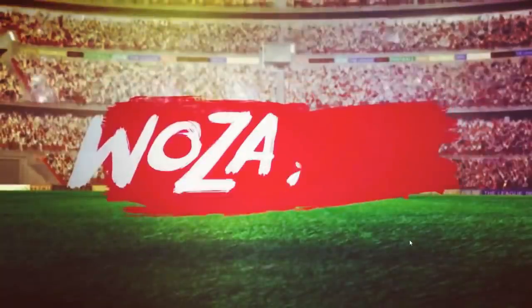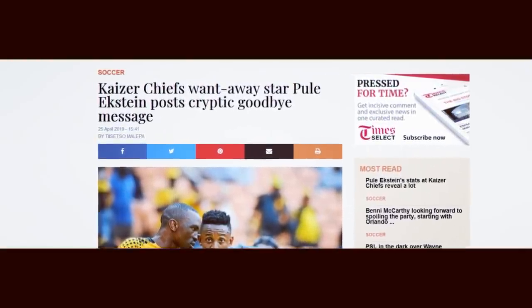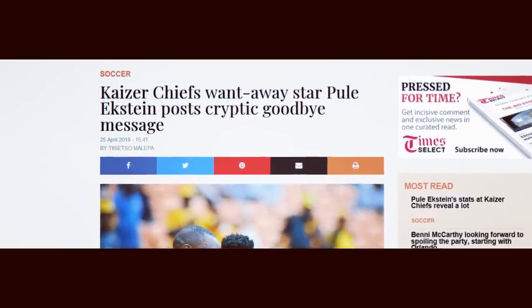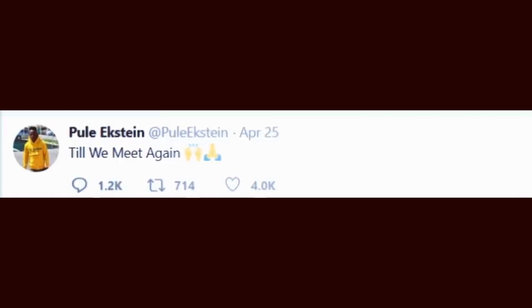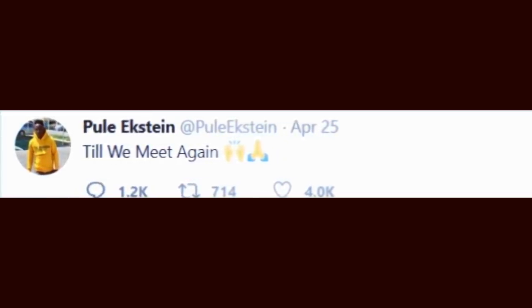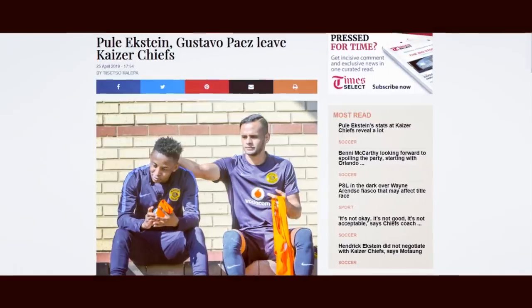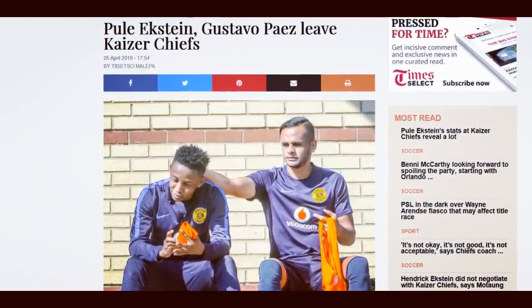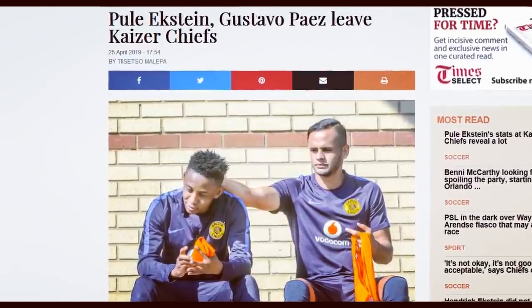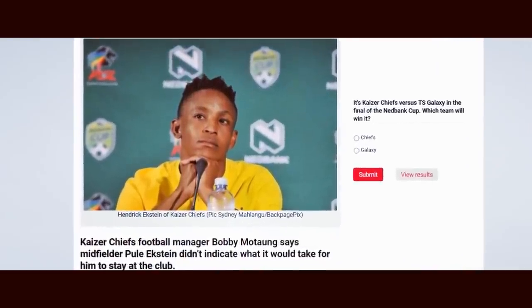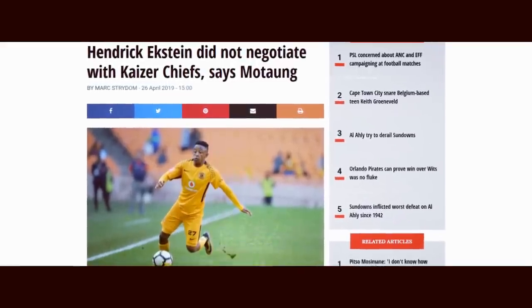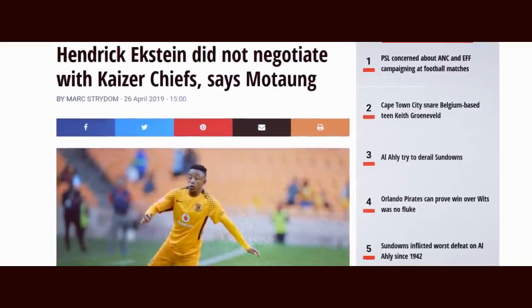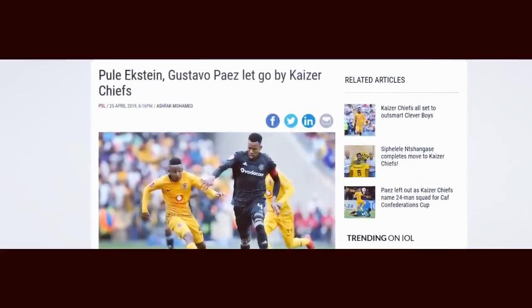Without further ado, the 25th of April, Pule Ekstein posted a cryptic message on his social media saying goodbye. Later on that day, articles broke that Ekstein's contract had been terminated by Kaiser Chiefs. The media and Kaiser Chiefs painted out Ekstein as a money-hungry player who wouldn't and couldn't sit down to talk about his future and his club. He allegedly had outrageous demands for player wages. But is there any truth to these articles?